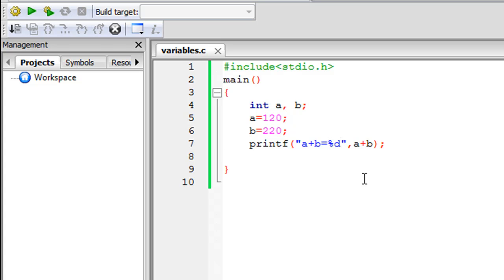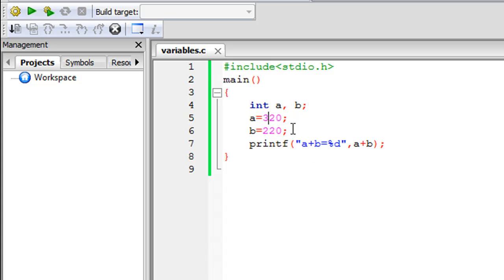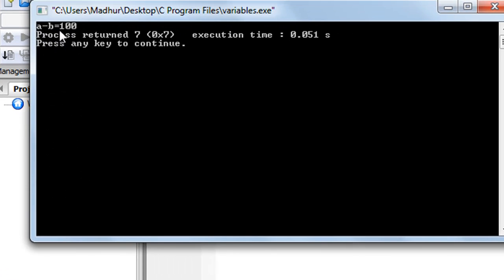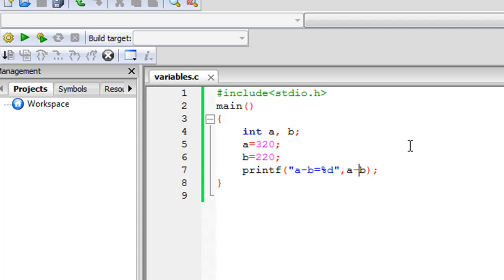This program is really very simple. Let me also show the subtraction operation. I'll change the value of a to 320 and let b be 220. If I want to know the result of a minus b, I just change the addition symbol to the subtraction symbol. Save the file, click build and run — and you see the result of a minus b is 100. So 320 minus 220 is 100.